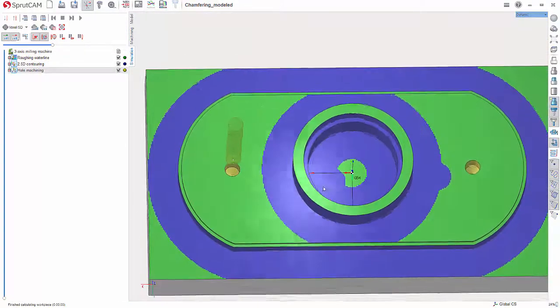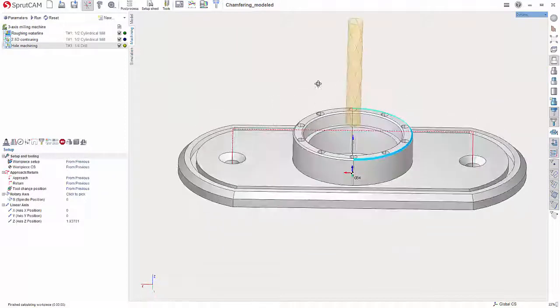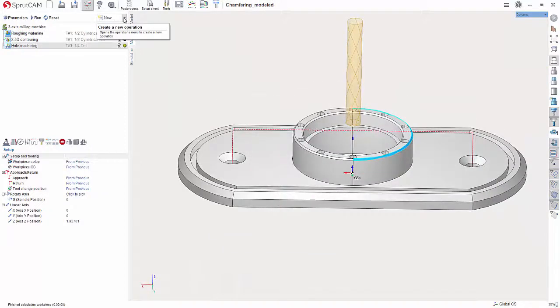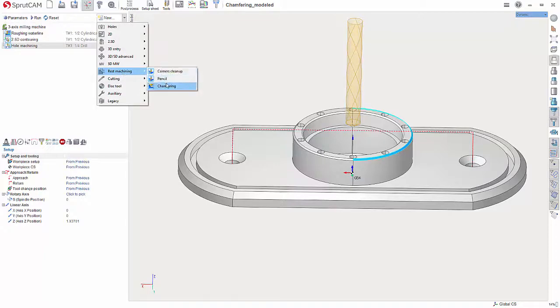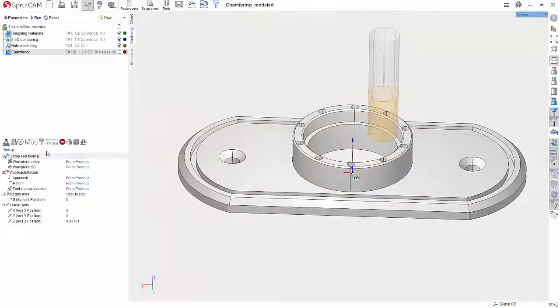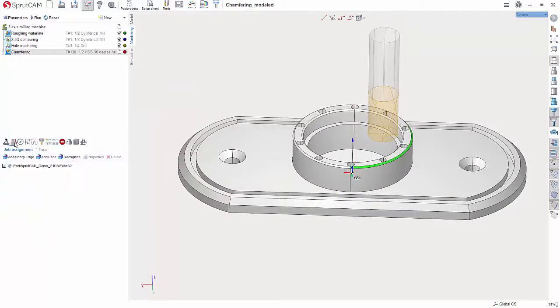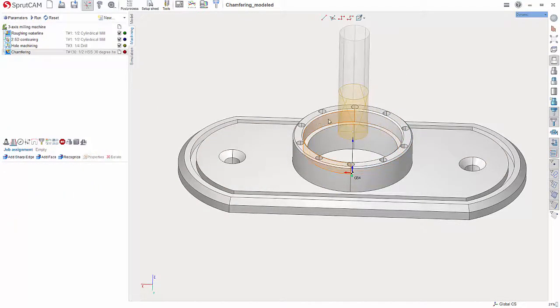All right, so to do this we want to hit the drop down next to New and go to Rust Machining and choose Chamfering. Now in Job Assignment I'm going to delete this face because I had selected there.